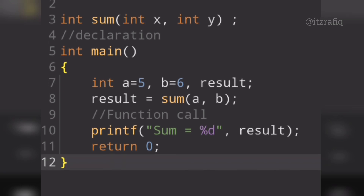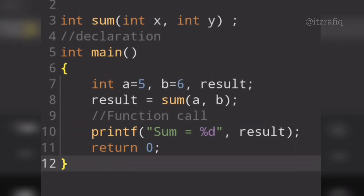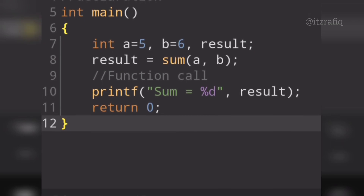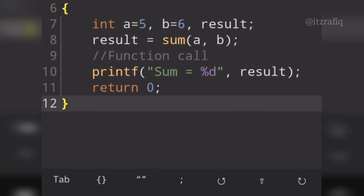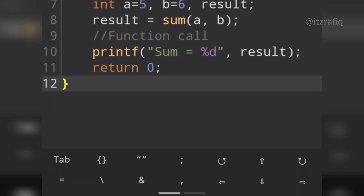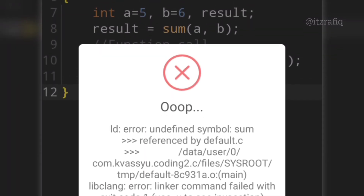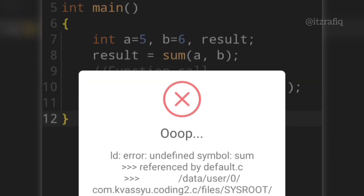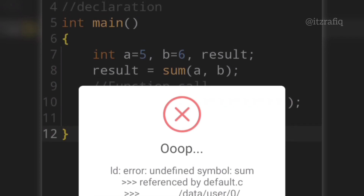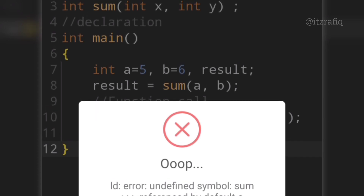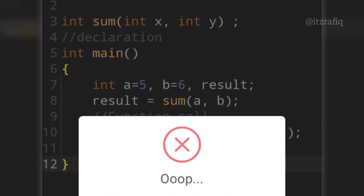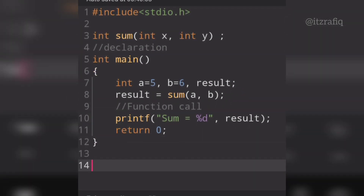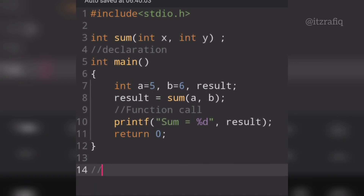When I try to run the program, I see an error. The error says 'undefined symbol sum referenced by default.c' — this error appears because I wrote the function declaration but did not write the function definition. So I need to correct this error by writing the function definition.